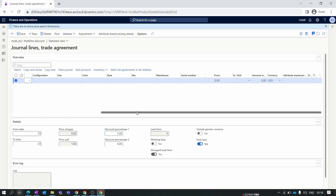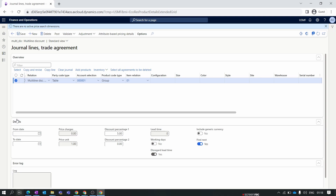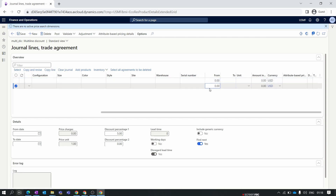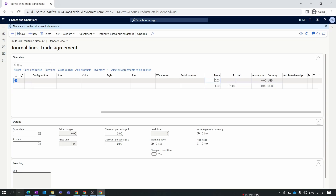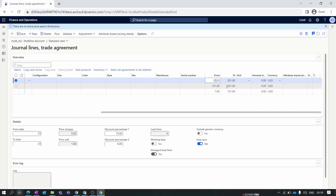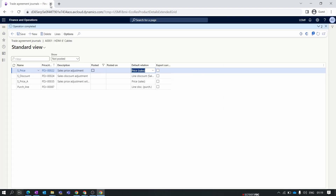We replicate the same scenario as the line discount so you can better understand the difference. Copy this line: for the first line set quantity from 1 to 101; for the second line set quantity 101 to 201 and set the percentage to 10. Copy this line again and for the third line set quantity 201 to 501 and the discount percentage to 15. Now validate all lines and post the journal. The journal is now posted.